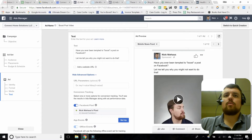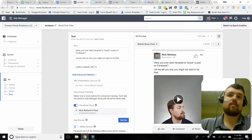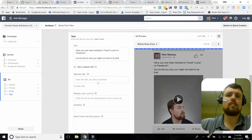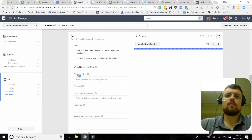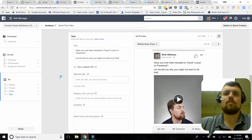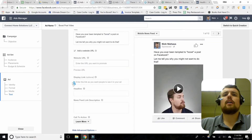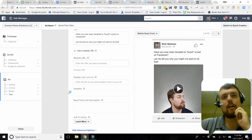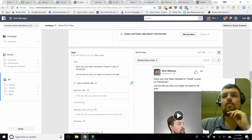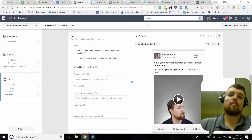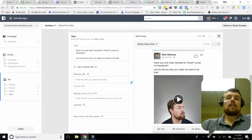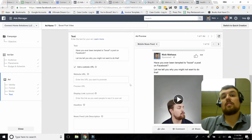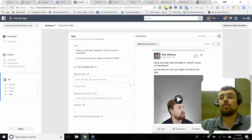Next thing to consider: do we want people to take some sort of action after watching? We can add a website URL, headlines, and a news feed link description if we like. We're going to leave that alone because in this case, all I'm really trying to do is get people to watch this video I made. I think there are not a lot of advertisers doing things this way right now, and I think it's a really big opportunity.